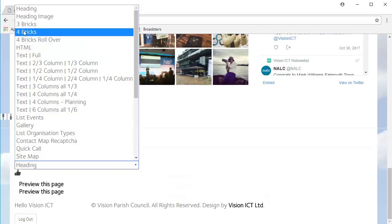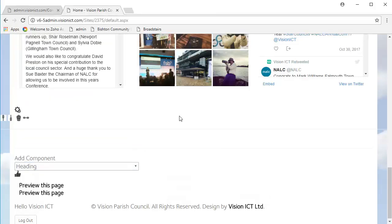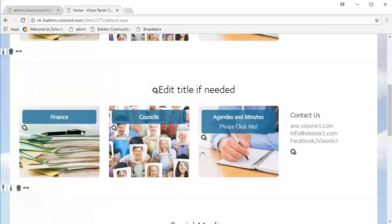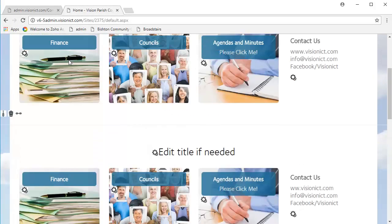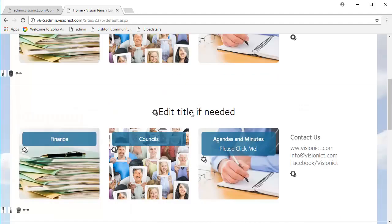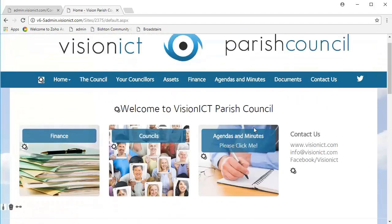And the difference between three bricks and four bricks is it will affect what size of background image you need to put in. So, three bricks will just have three, and they'll be a little bit bigger. And these are four bricks, as you can see. I hope you learnt a lot about editing the bricks on your website, and I'll see you in the next one.